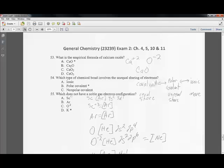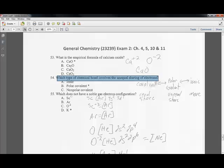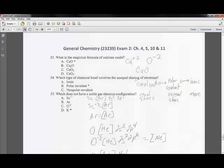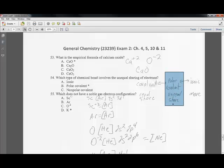Question fifty-three: the empirical formula of calcium oxide. Calcium is plus two and oxygen is minus two — they are neutral together, so the formula is CaO. Question fifty-four: what type of chemical bond involves unequal sharing of electrons? Ionic bonds transfer electrons; covalent bonds share equally. Polar covalent bonds involve unequal sharing — answer B.